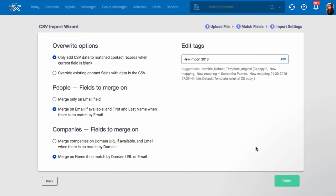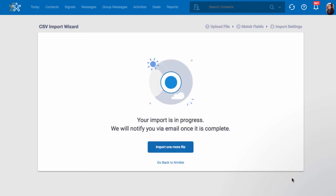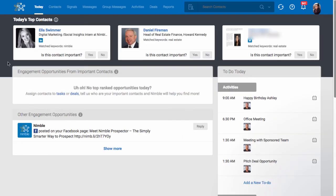When you are ready, select Finish. Your import is now in process and Nimble will notify you via email once the import completes. You can now perform a new import or continue working in Nimble. Cheers!